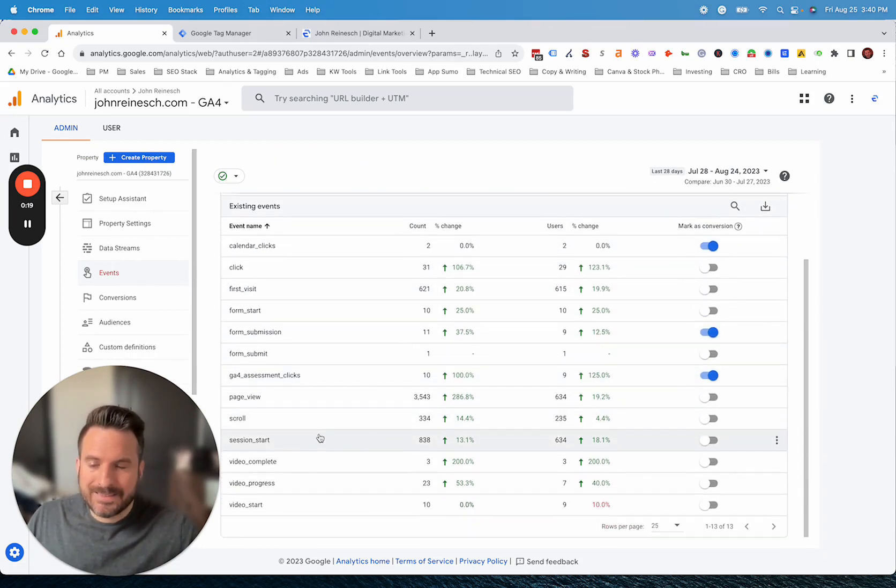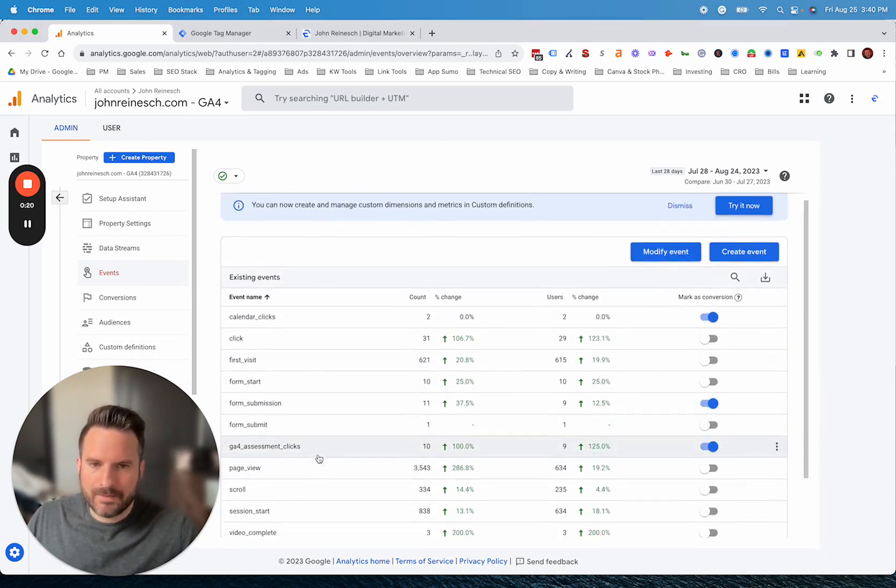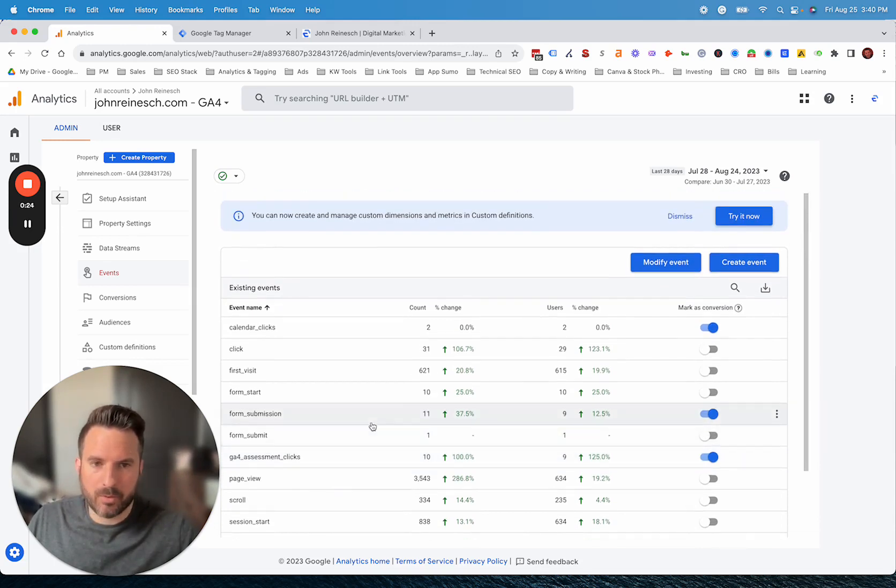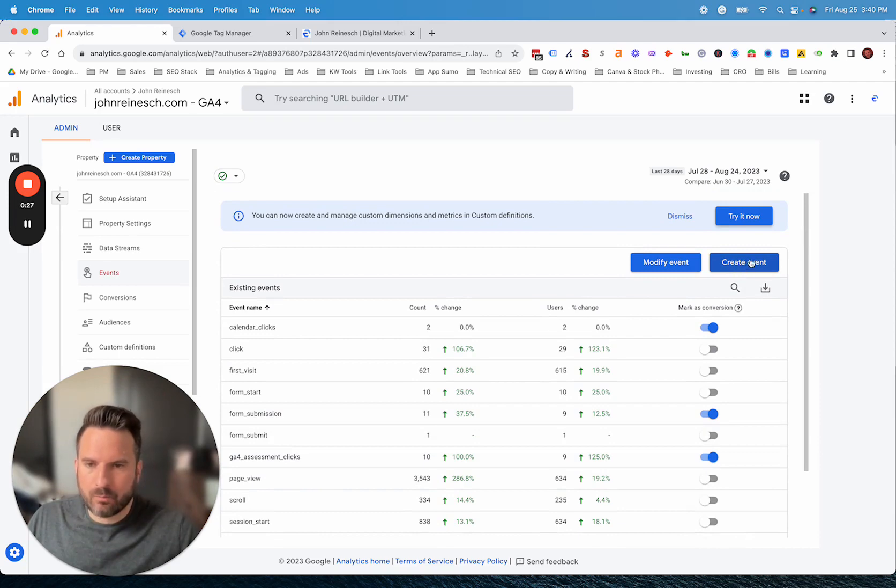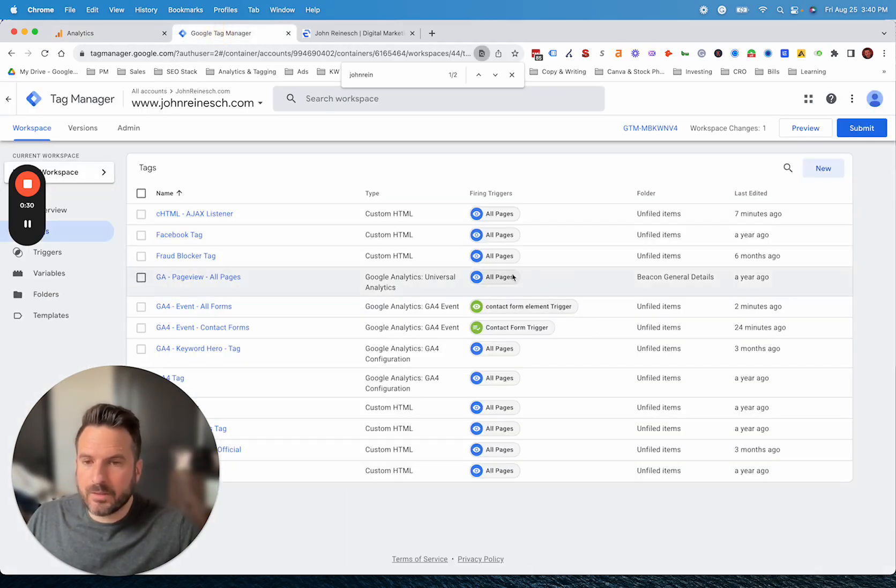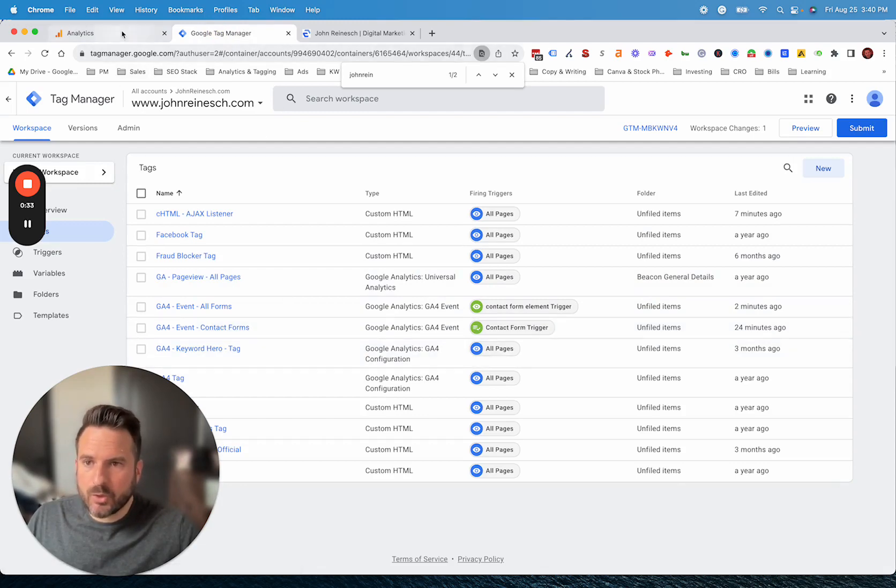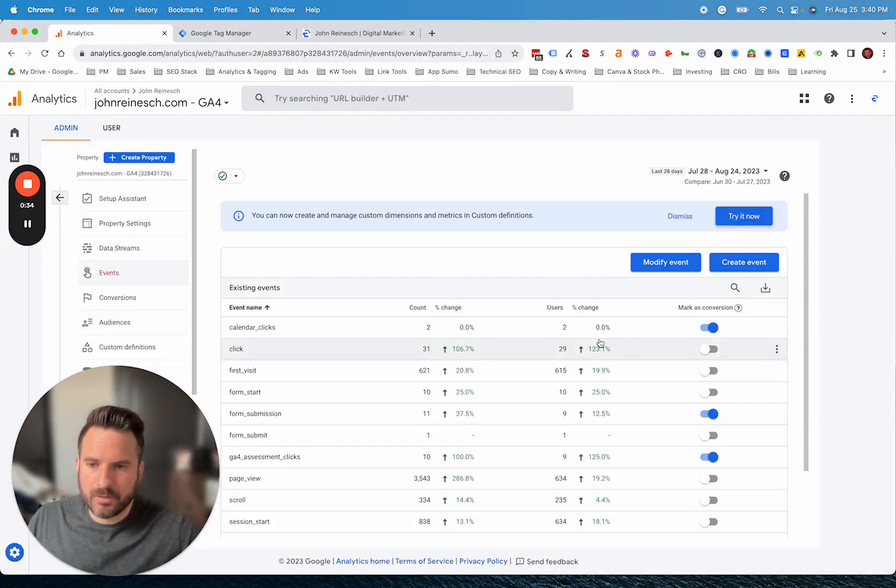To set up a new event, you really have two main options that most people are going to use. One of them is to create an event right inside of GA4. The other one is to use Google Tag Manager to create the event. We're going to show both options.